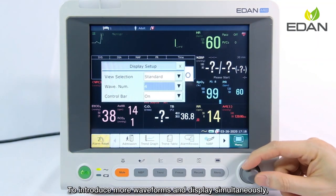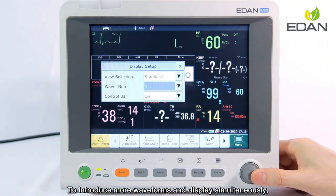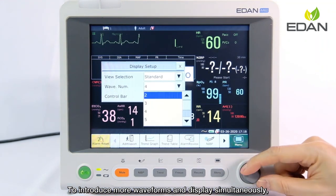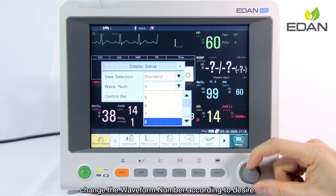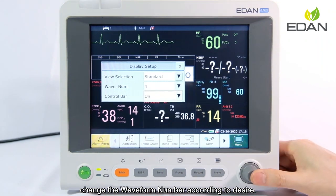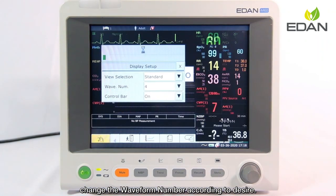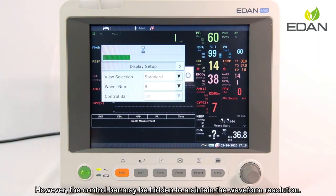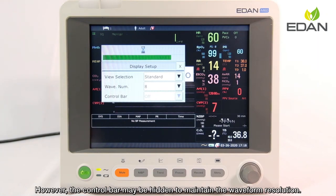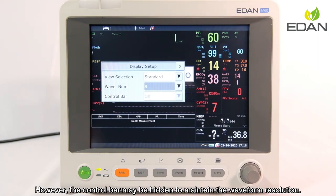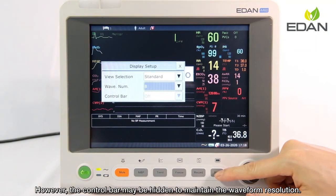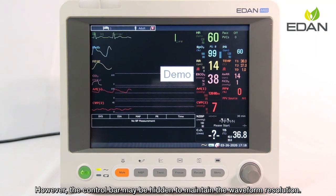To display more waveforms simultaneously, change the waveform number as desired. However, the control bar may be hidden to maintain the waveform resolution.